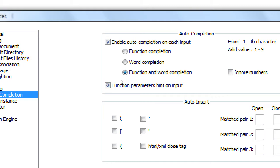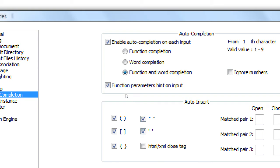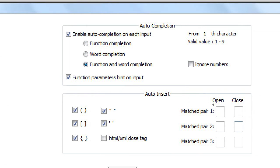You will have to do this every time you come in, because of the Deep Freeze software. Whatever you do on these computers will get erased every time you come back. So if you'd like to do this, you have to go back to Settings, Preferences. Then on the left side, you have Auto-Completion. And at the moment, these are off. I would recommend Enable Auto-Completion on each input, and Function Parameters Hint on input.